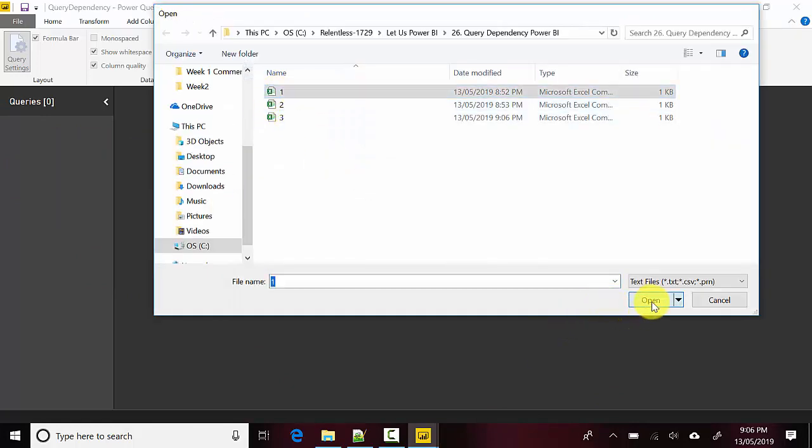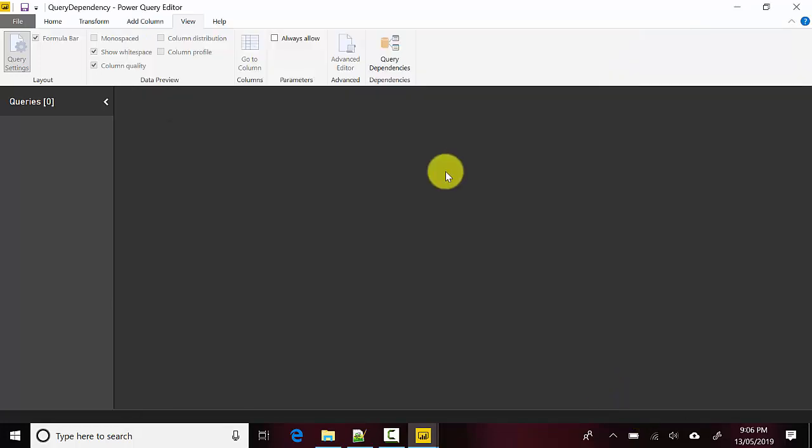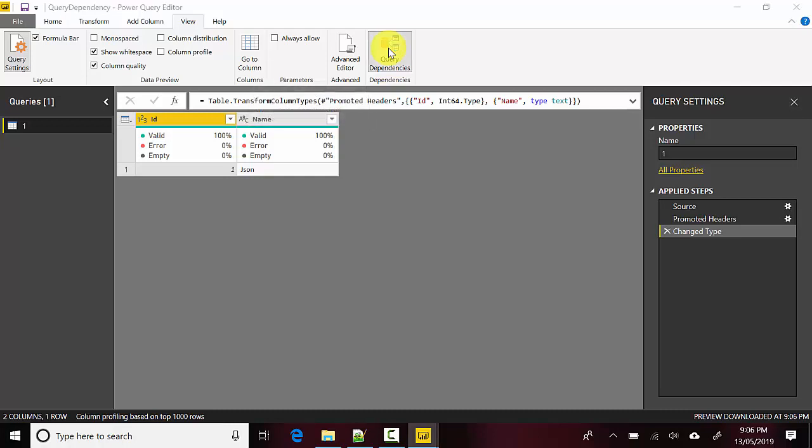Hit Open, and I'll click OK. Now if I go to Query Dependency, it will show me one query.